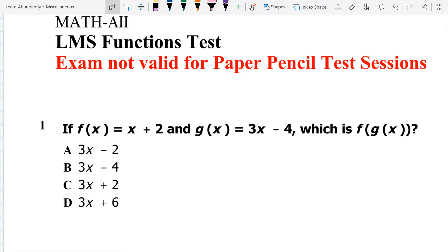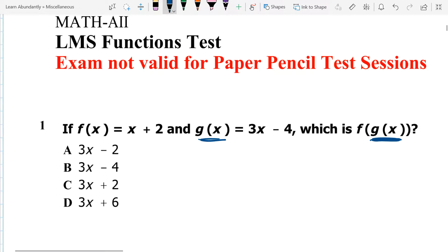First question is evaluating the function. We have to do a function composition. That means we're going to take the innermost function, the g of x, which is 3x minus 4, and we're going to plug it inside of the f of x.